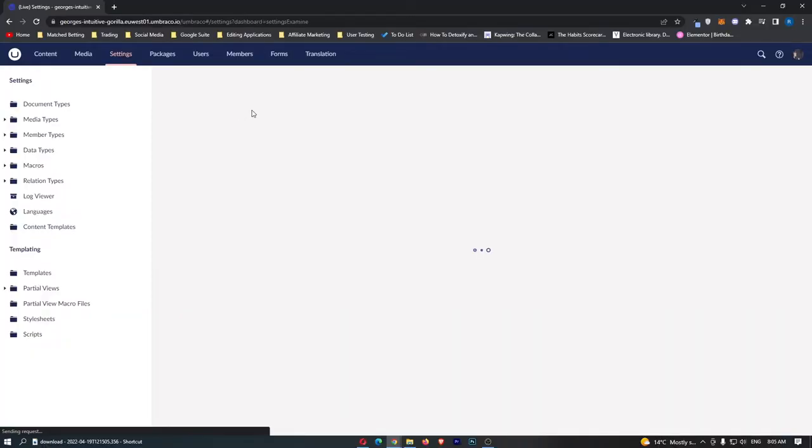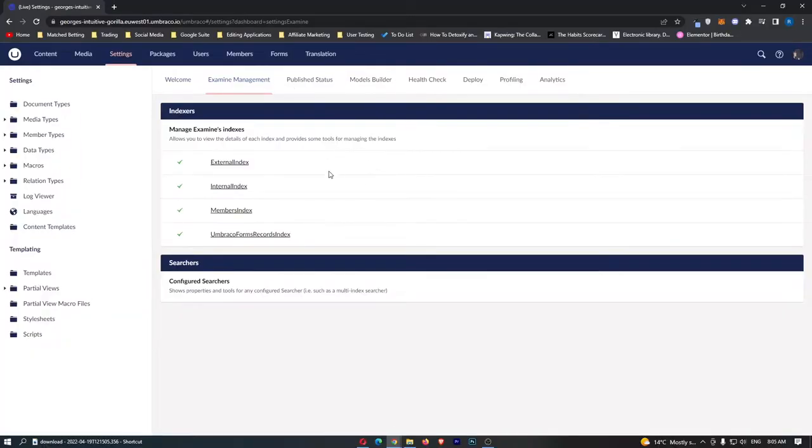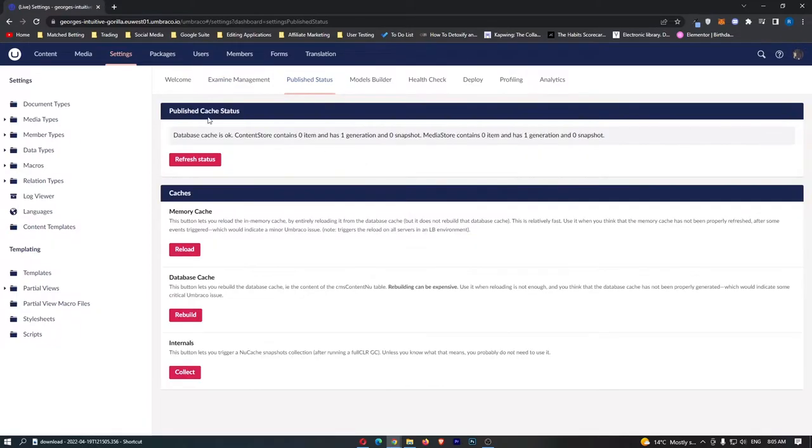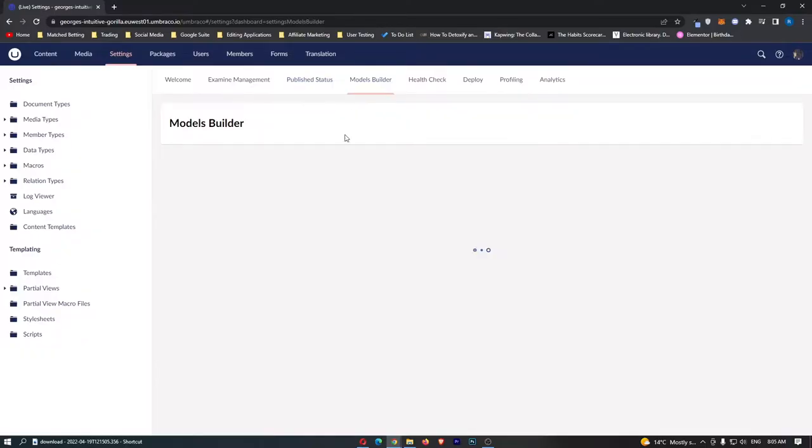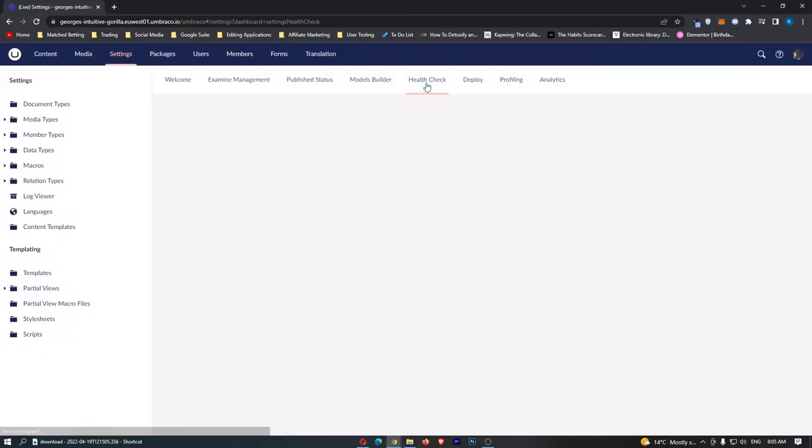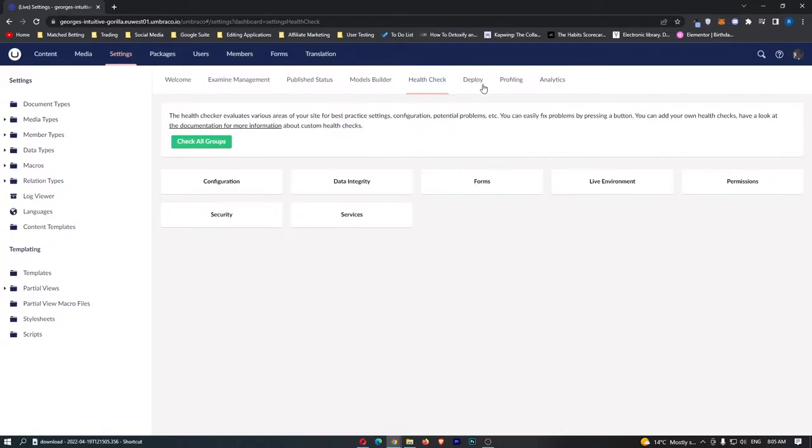So what we can do is we can go to examine management right here, manage examined indexes. We can go to published status and we have things like published cache status and all of this good stuff, model builder, a health check.